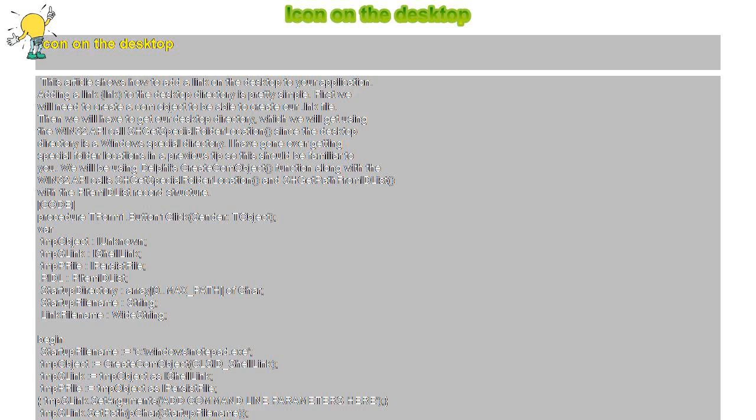PIDL StartupDirectory LinkFileName equals StartupDirectory plus backslash my notepad dot lnk